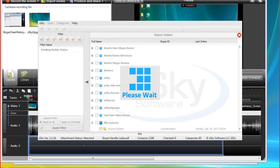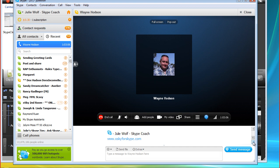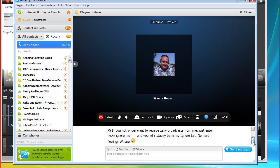Ta-da. Now let's see if it went to you real quick. There it is. Happy Easter. Wayne, you used your first name. Julie Wolf, Skype coach, xSky4Sky. P.S., if you no longer want to, it's good to have a test group, by the way, and I have a new test group. I should have. Yeah, we actually have a community room, an xSky test group room that is volunteered to be in your test group if you want to join it. So, if you no longer want to receive xSky broadcast from me, just enter xSkyignore me and you will instantly be in my ignore list. No hard feelings, Wayne. Okay, so go ahead and enter it and let's see what happens.